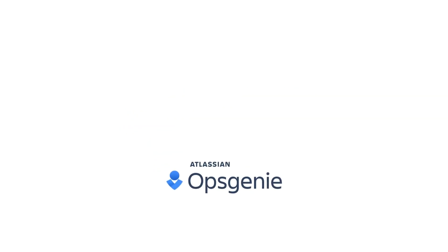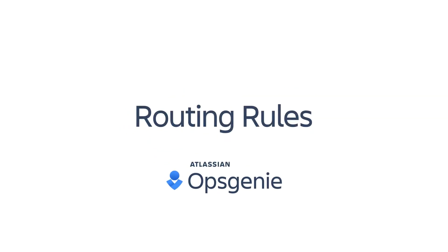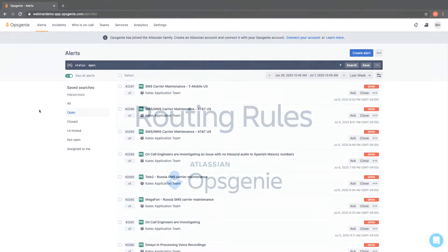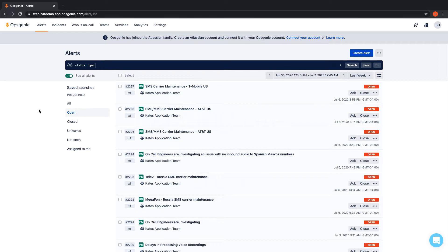In this video, we'll go over Opsgenie's routing rules. When an alert is created, Opsgenie's flexible rules engine ensures that alerts receive the appropriate level of response.